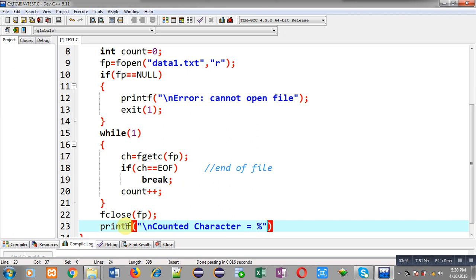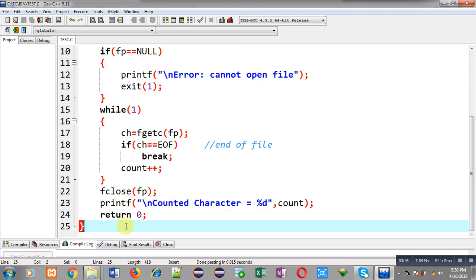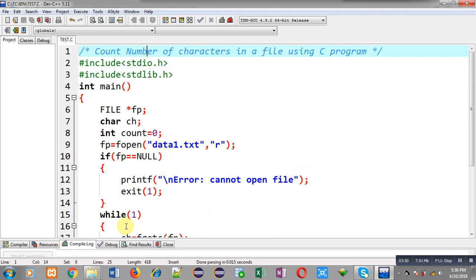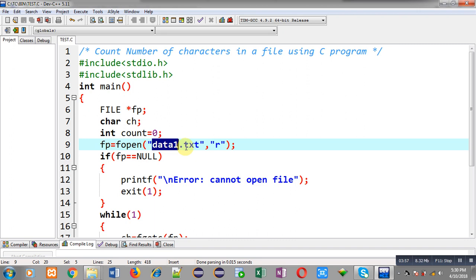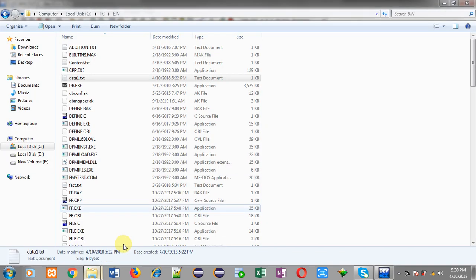I am writing return 0, so the complete code is implemented. Now I have to make sure that data1.txt is available in the system. The path will be C:\tc\bin because the source code test.c is stored in C:\tc\bin. I am opening that bin folder.